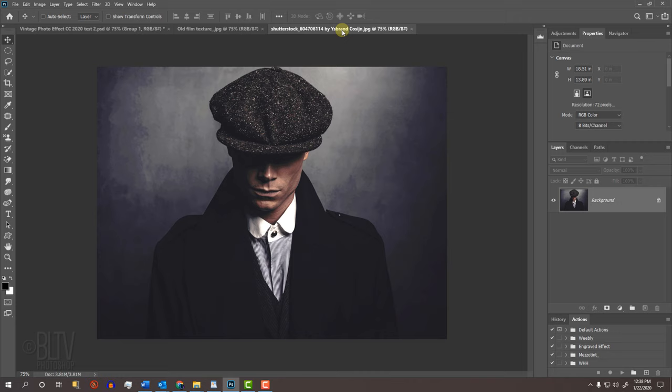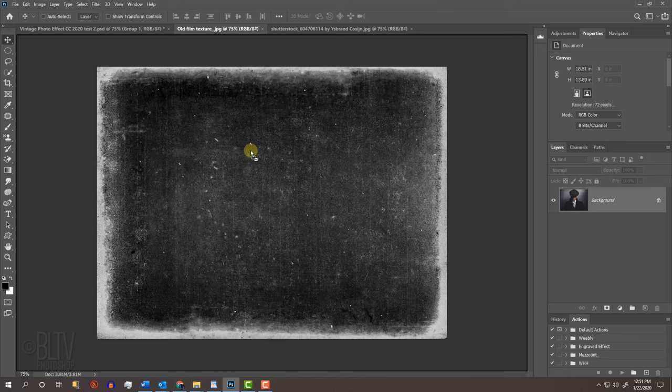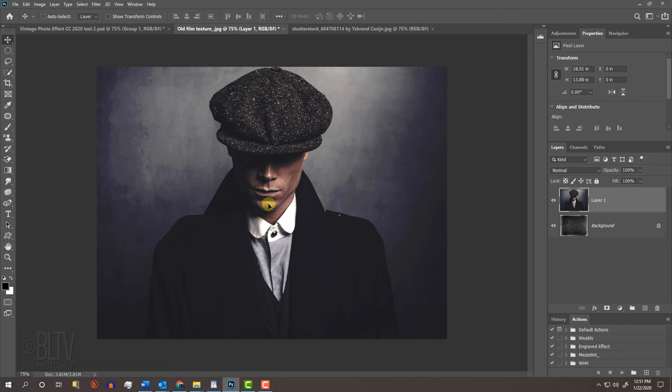We'll place our photo onto the film texture. If your Move Tool isn't active, press V on your keyboard and drag your photo onto the tab of the film texture. Without releasing your mouse or pen, drag it down and release. To resize and position it, open your Transform Tool by pressing Ctrl or Cmd T.